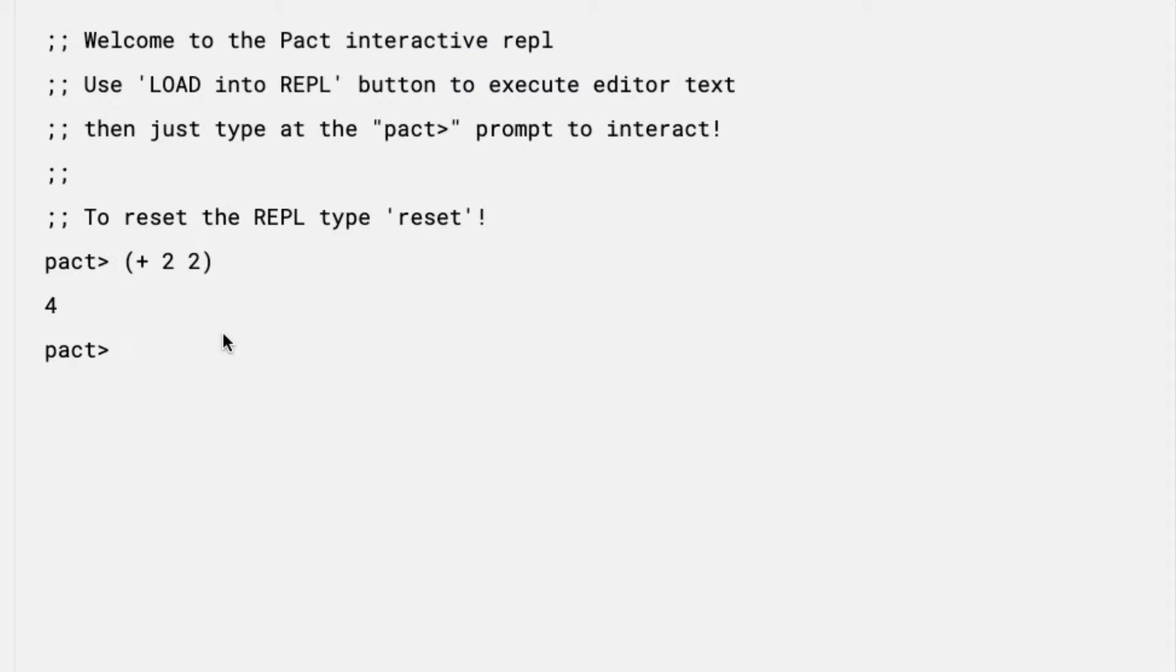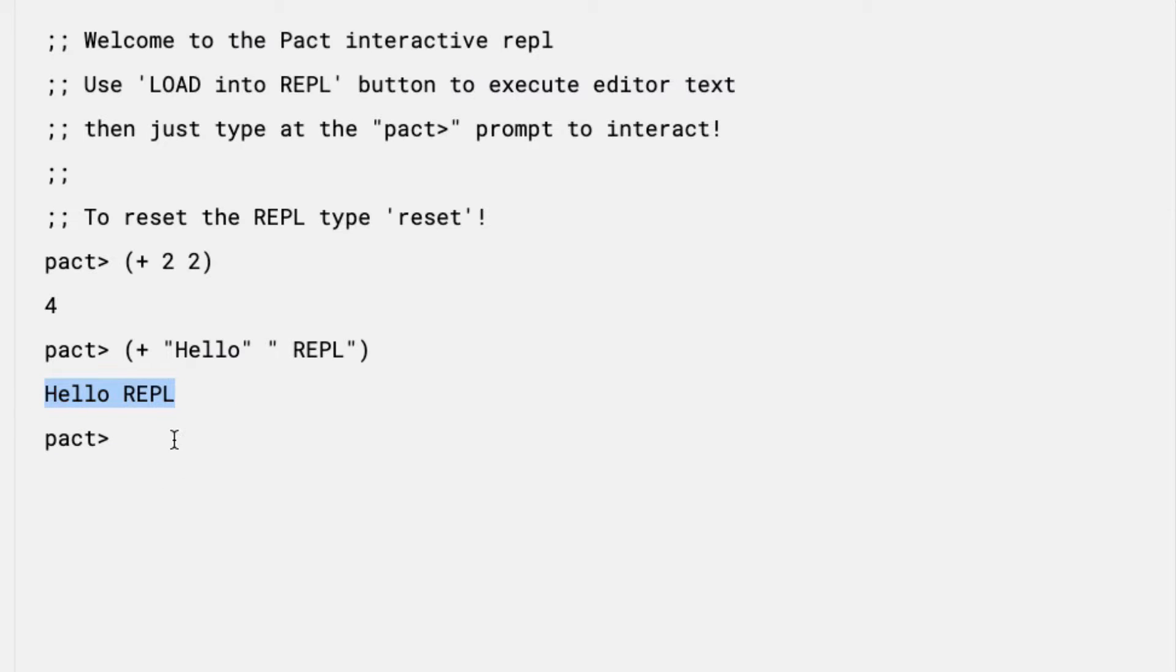Next, I'll try concatenating strings, because it's pretty similar. To concatenate strings, use the plus sign followed by two strings. I'll write hello and REPL. What I get back is hello REPL.